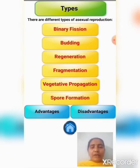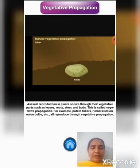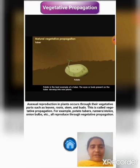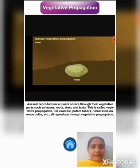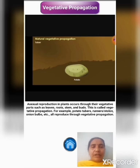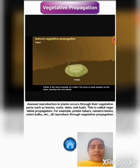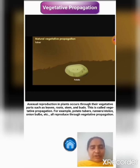Here we have another type of asexual reproduction: vegetative propagation. Vegetative propagation can be seen in plants. Asexual reproduction in plants occurs through their vegetative parts such as leaves, roots, stems, and buds — this is called vegetative propagation. In our next video, we will completely discuss about vegetative propagation in plants.